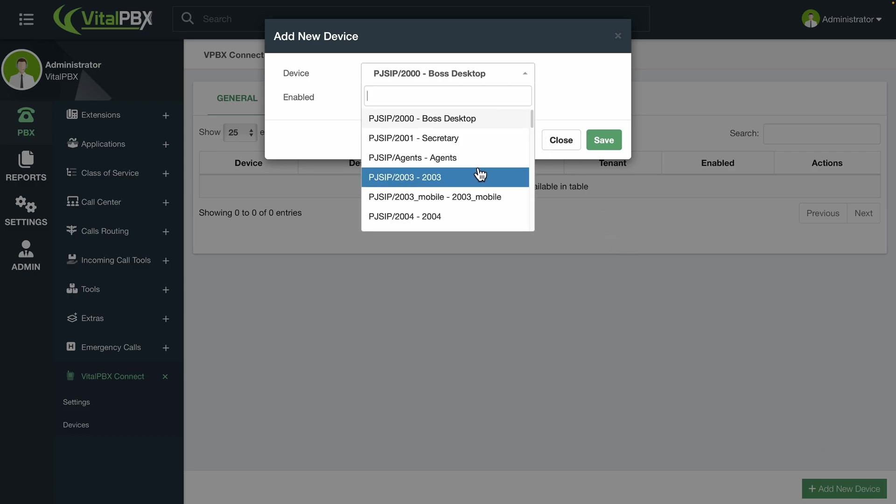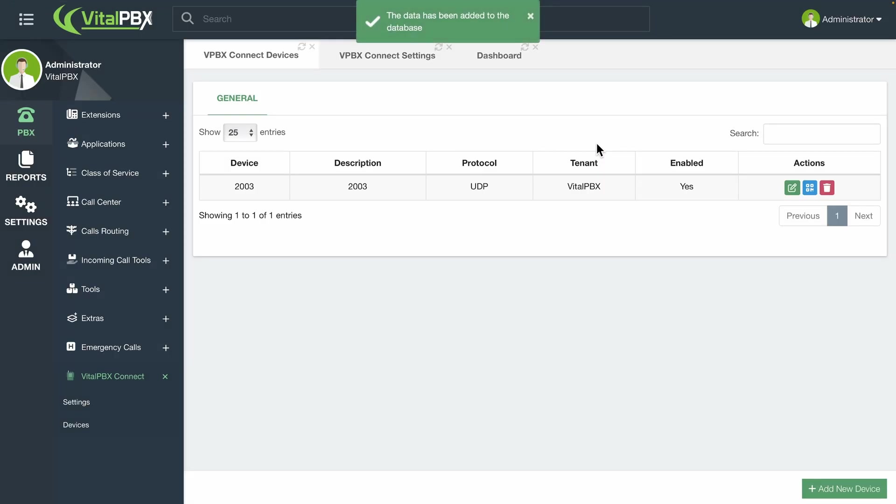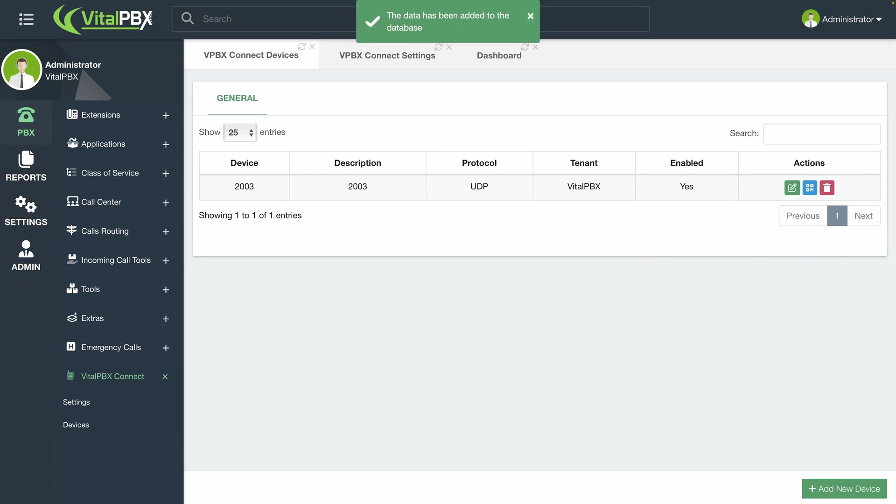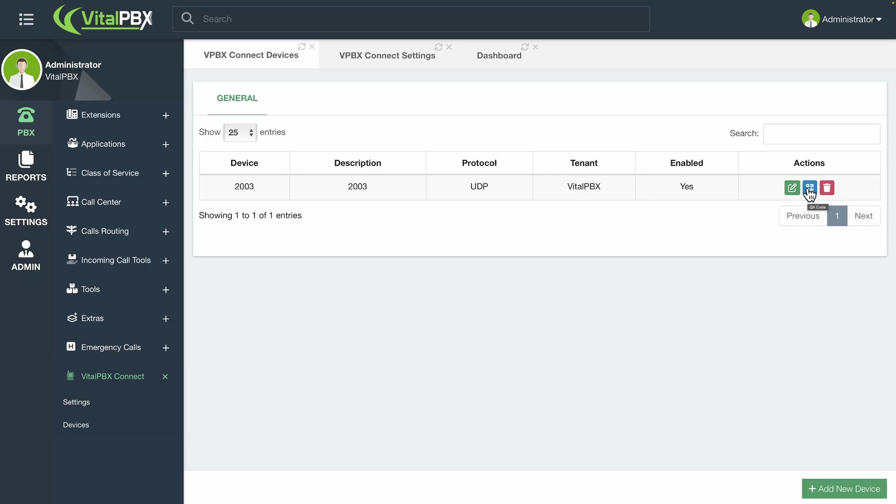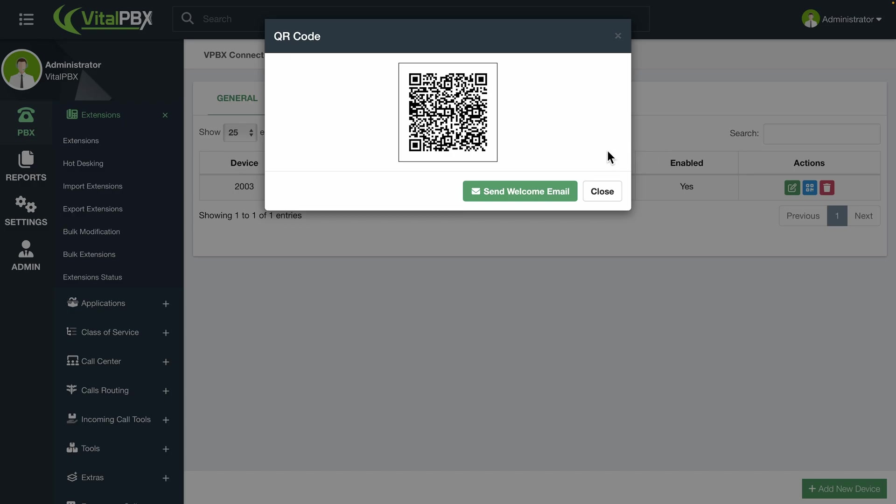When adding a new device, you can choose a specific tenant. This will show you the list of available devices. Keep in mind that the devices listed are those in that tenant. So, if an extension has multiple devices, all of them will be listed. You can also enable or disable the device. Then, click on Save. When you have multiple devices created, you will see various options in the Action column. These allow you to edit a device, view the QR code, and delete a device. When you click on the blue QR code button, the QR code is displayed, and you will have the option to send it via email for the user to scan using the welcome email template.